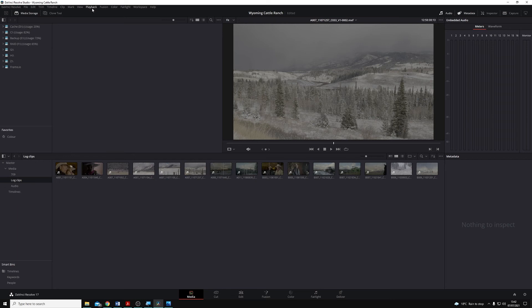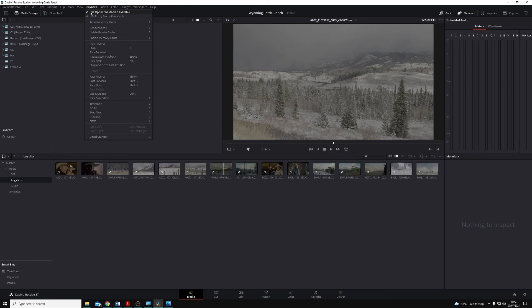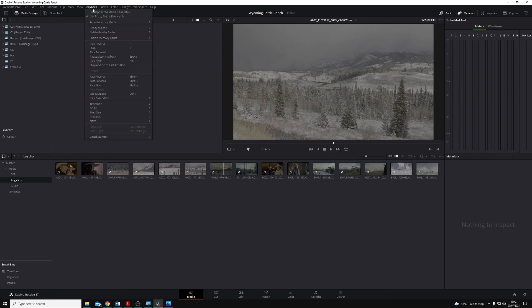And if I come up to the Playback menu along the top of the Resolve window here, you'll see we have an option called Use Optimize Media if Available. If it has this small tick next to it, it means that we're using the Optimize Media. If at any time I want to go straight back to my original source media, I'll just click on that again, and you'll see now that we have no tick next to it, which means that we're on the original media.